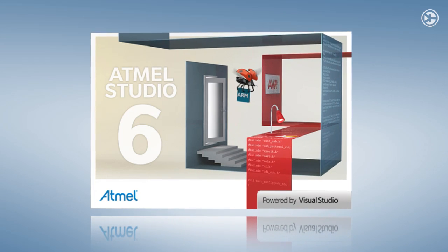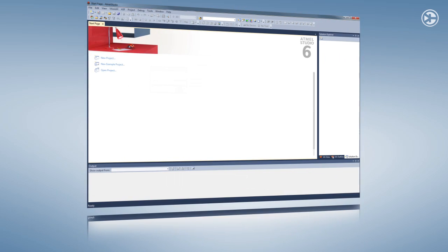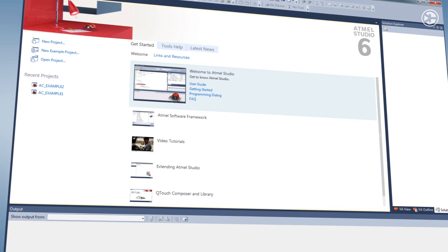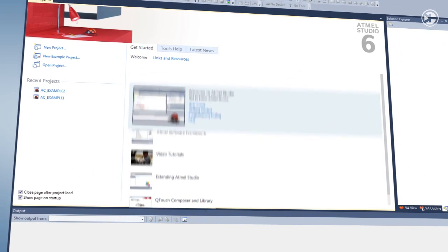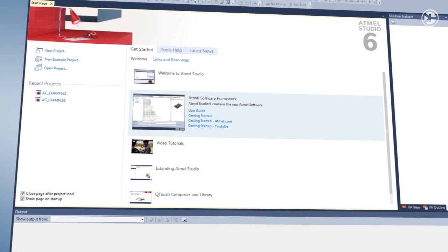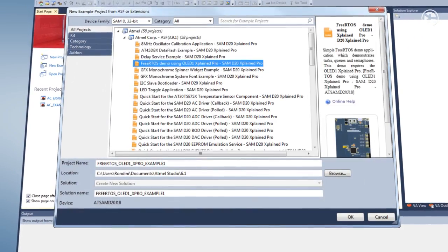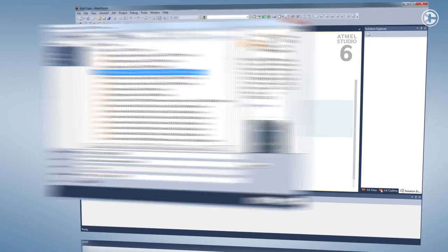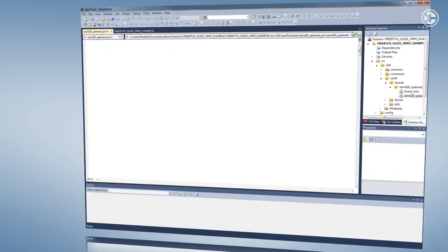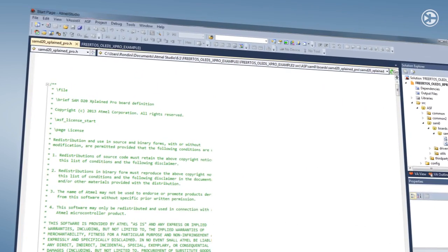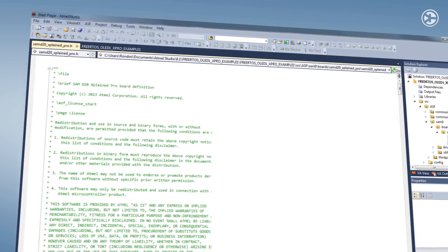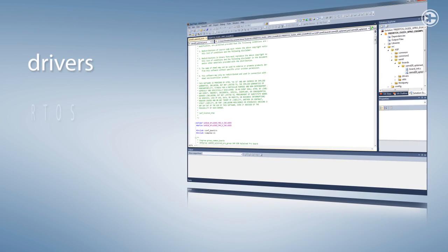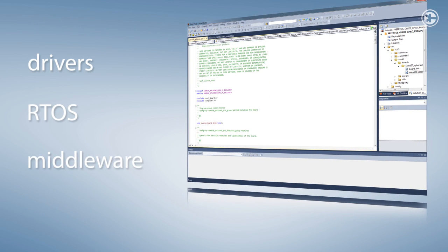Atmel Studio, based on Microsoft Visual Studio, offers a world-class development environment for Atmel microcontrollers. Studio instantly recognizes Xplain Pro boards and provides access to example projects that are built on Atmel Software Framework, or ASF, which is a rich collection of source code for drivers, real-time operating systems, and middleware.